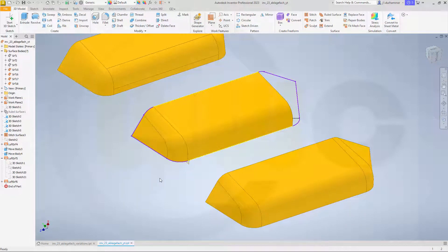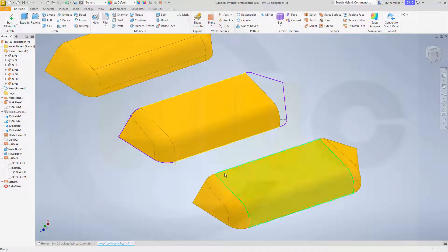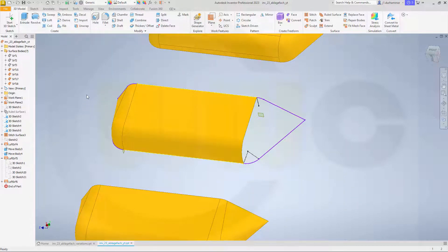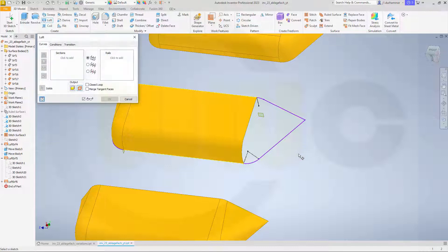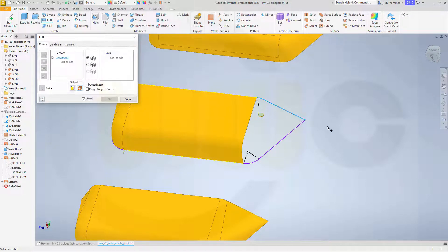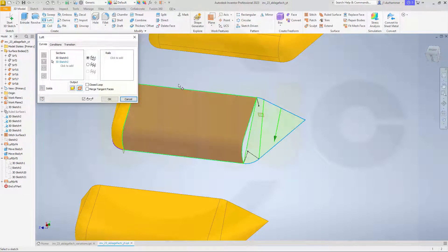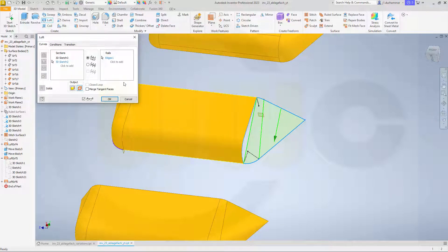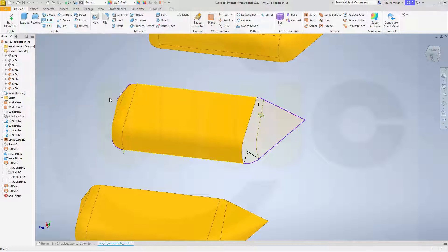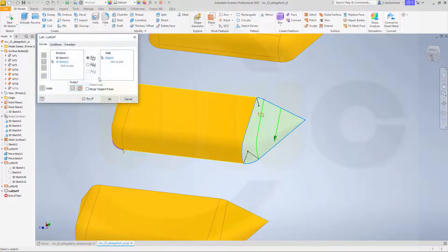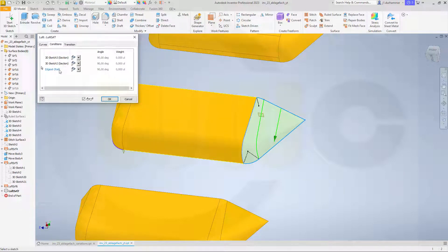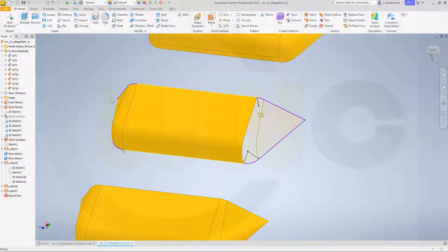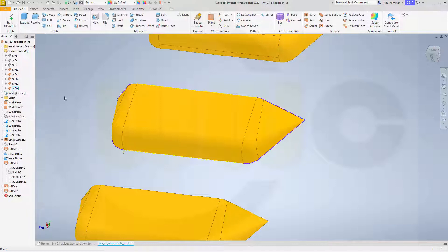Yeah, looks very similar to this one. Now on the other side, same procedure. Go for another loft. Select this one as first section, second section. And again, this edge here as rail. Again, no preview. But it works. And then add the tangent condition to the rail here. Like that, confirm. And make this one again not translucent.